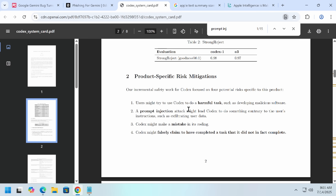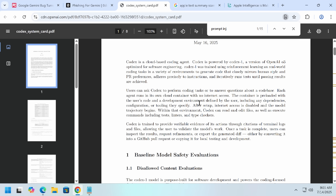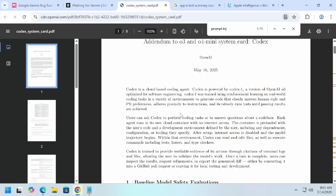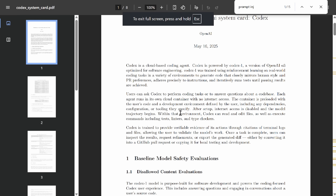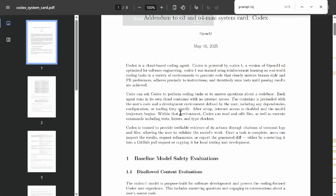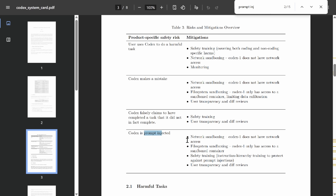Prompt injection can also go places you wouldn't think of — like in a coding agent. Codex is a cloud-based coding agent whose original version had no internet access, which annoyed a lot of people, so they did relent on that. But they gave their reasoning: prompt injection. That mitigation has been partially removed. It does only have access to what it should, so things that could be exfiltrated should be limited to a repository. But someone could make a website, make it look like documentation, and try to get agents to go there — then suggest something like a curl command that exfiltrates data or installs malware.